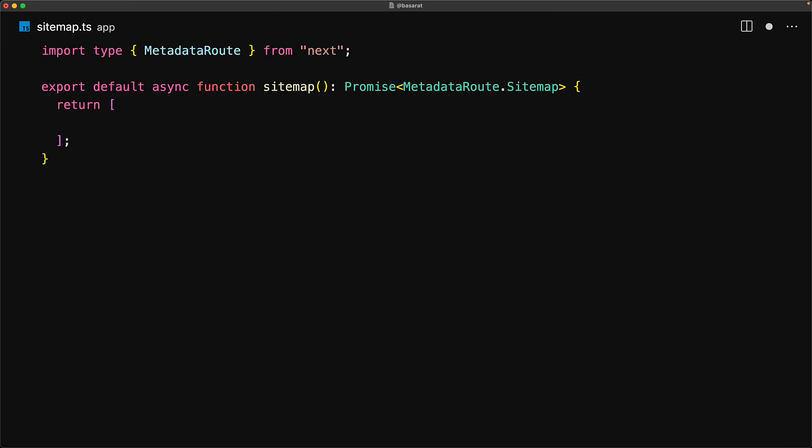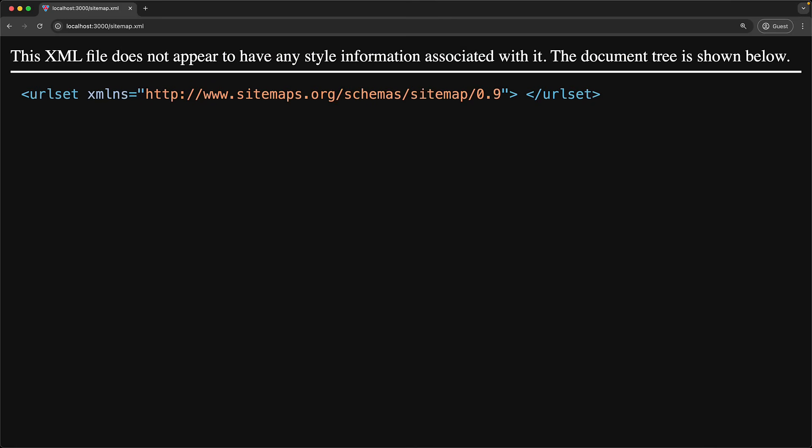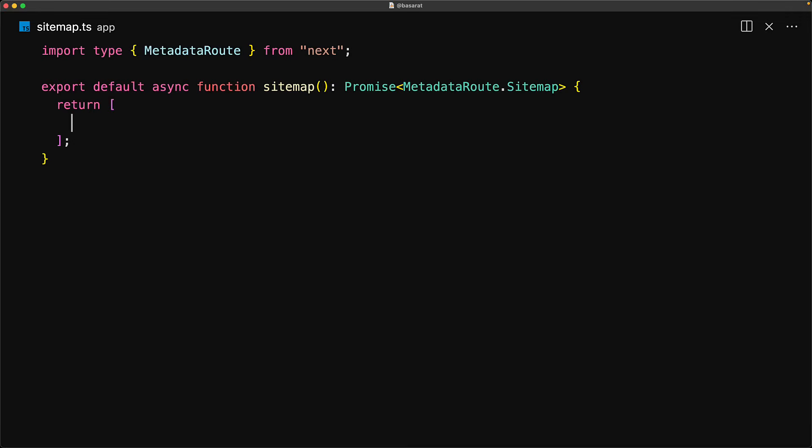The sitemap is nothing more than an array of items, so we can start off by returning an empty array. And if you now visit /sitemap.xml on your website, you now have a generated sitemap.